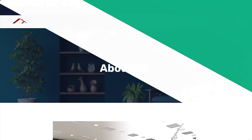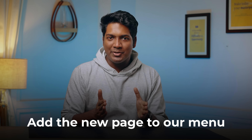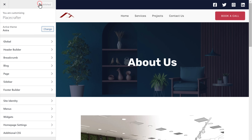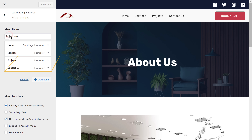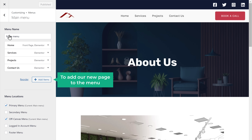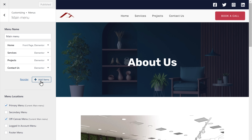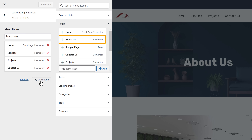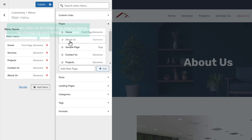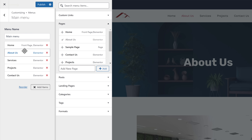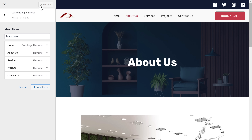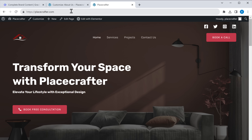Once you've created all the pages, you'll notice the new page is not visible in the menu yet. To add it, click Customize, go to Menus, and click on the Main Menu. Here you can see the current menu items. Click Add Items, find the About Us page we created, and click on it to add it to the menu. You can also rearrange menu items by dragging and dropping them. Once you're done, click Publish. Now go to your website, click Refresh, and you can see the new page has been added to the menu.